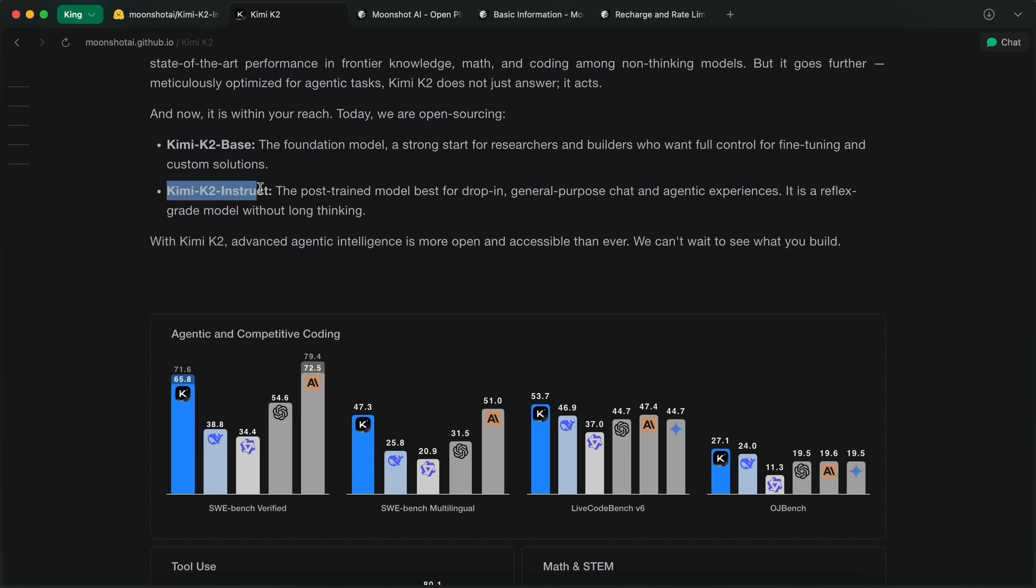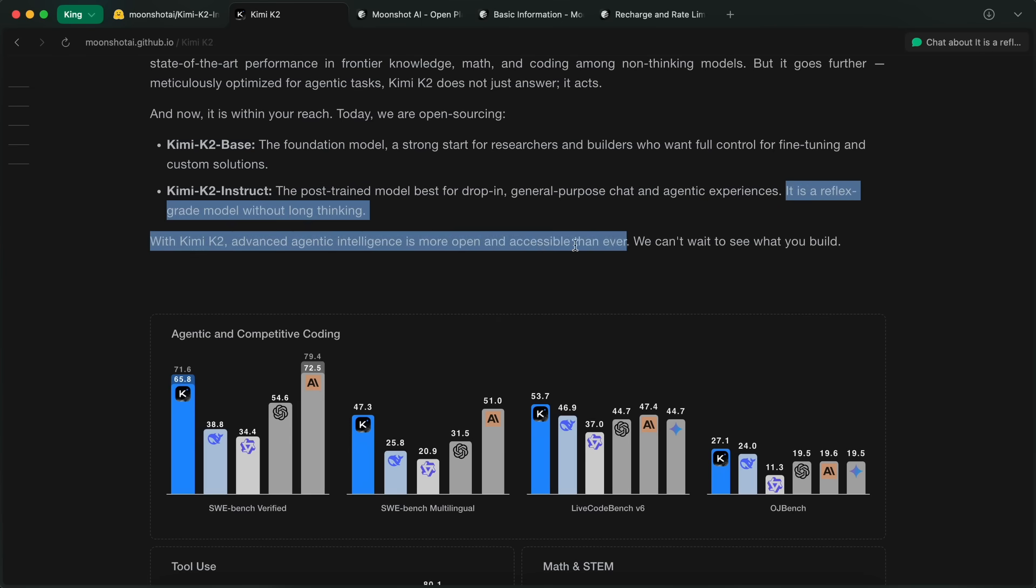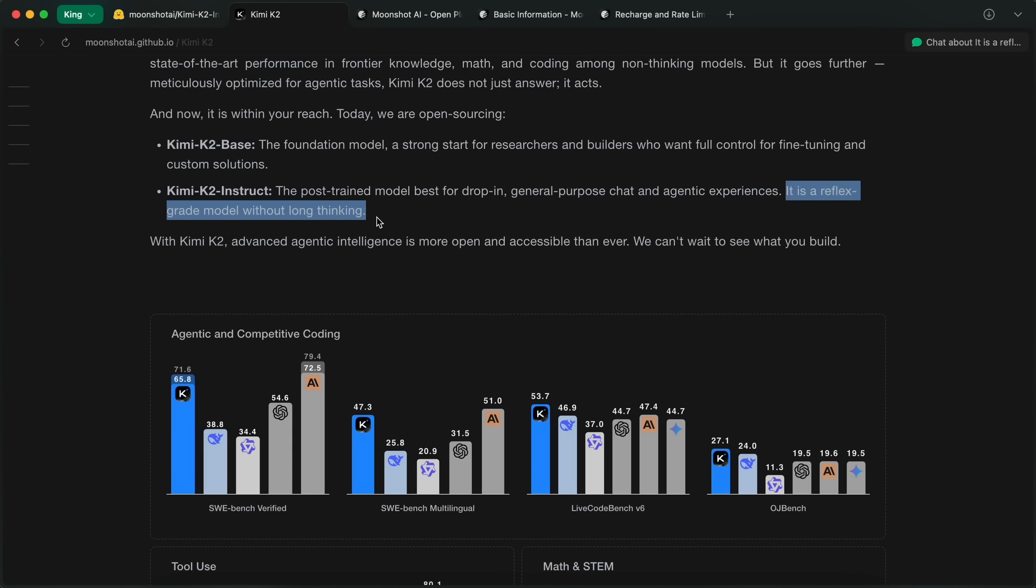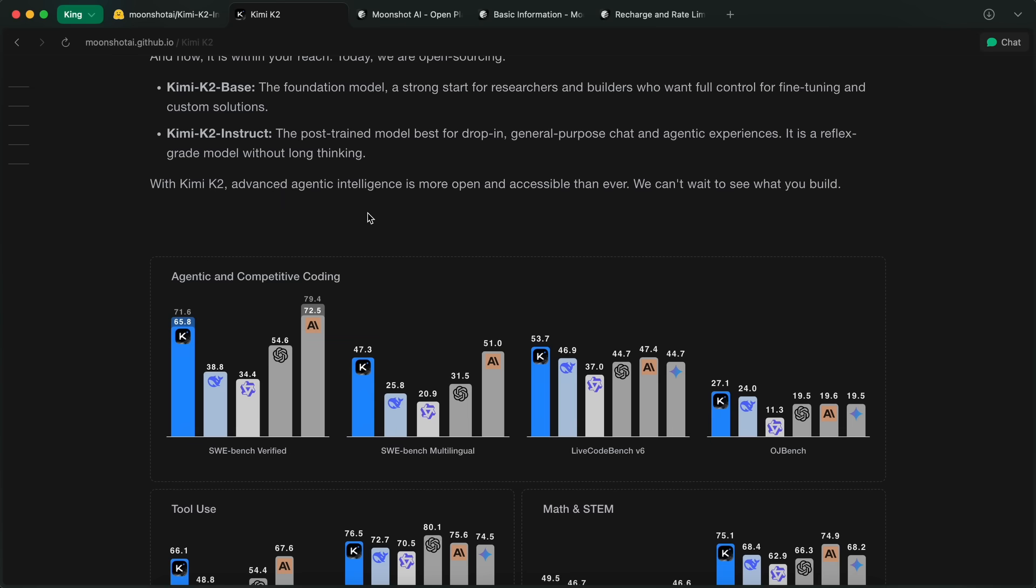And Kimi K2 Instruct, which is the one you'll probably want for general chat and agentic tasks. The Instruct version is basically ready to drop into your projects, and it's designed to be super fast, like reflex speed responses. It doesn't do any thinking either, and it is still comparable to the SOTA models with that.